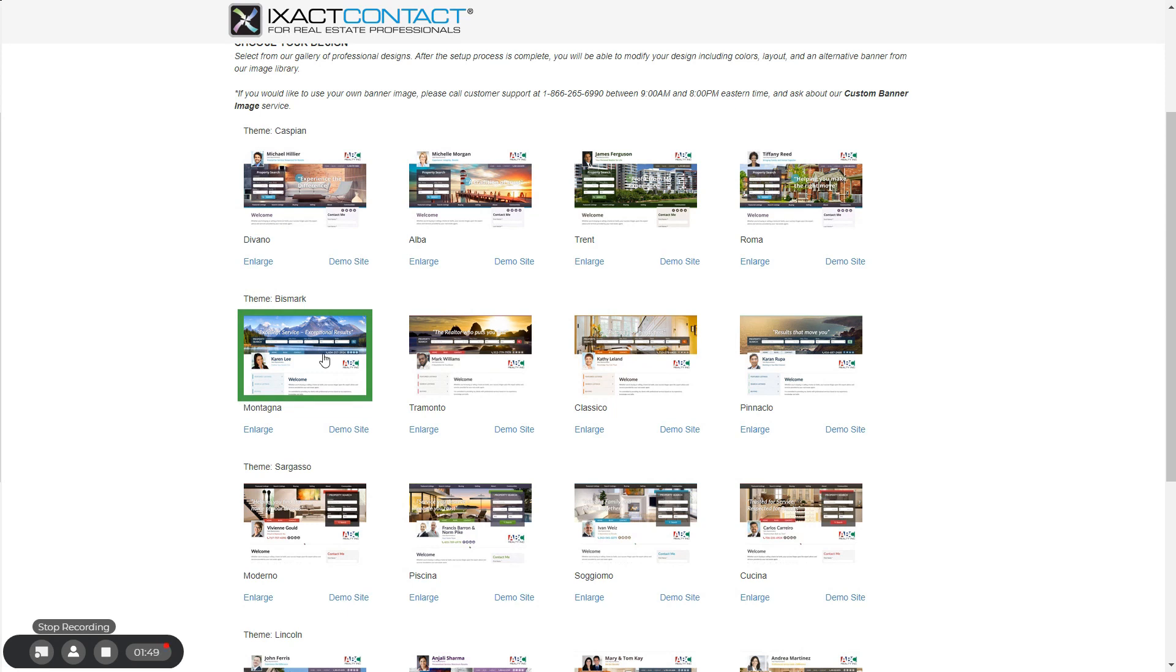The theme layout, color scheme, and banner image can all be changed after you have set up your website. Next, you need to choose the domain for your site. The domain is the address that visitors enter in their internet browser to get to your website.